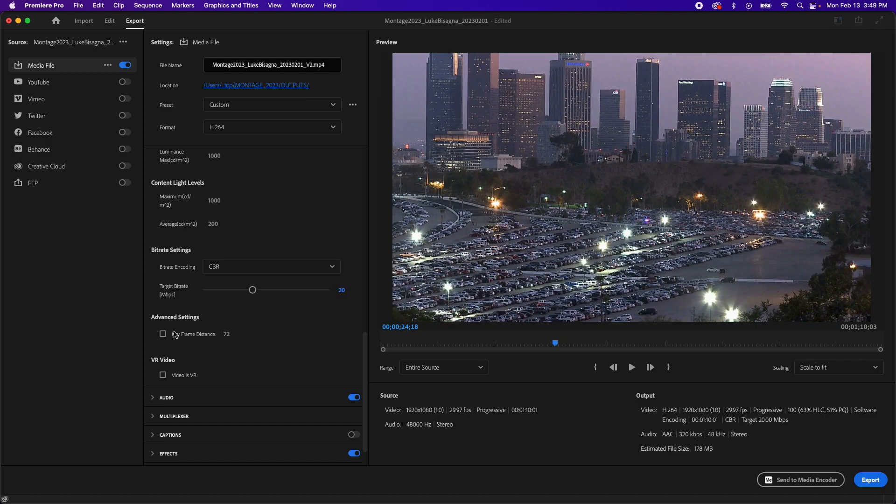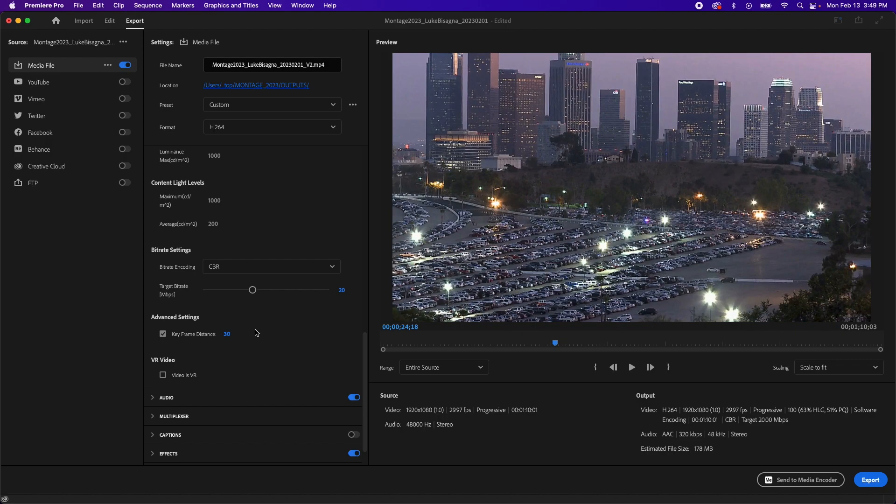Under advanced settings, keyframe distance. This is something that we want to set at a multiple of the frame rate for our timeline. So we have a 30 frame timeline. So we're going to check the box here and type in 30 frames. And what this means is once every 30 frames, Premiere will perform a quality check to ensure the highest quality possible. We're going to leave VR video unchecked because this is not a virtual reality video.